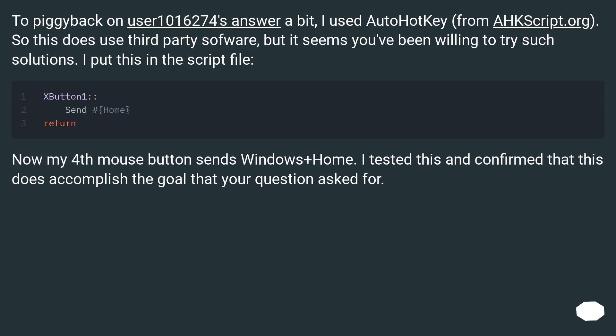To piggyback on the previous answer, I used AutoHotKey from autohotkey.com. This does use third-party software, but it seems you've been willing to try such solutions. I put this in the script file, and now my fourth mouse button sends Win plus Home. I tested this and confirmed that it accomplishes the goal your question asked for.